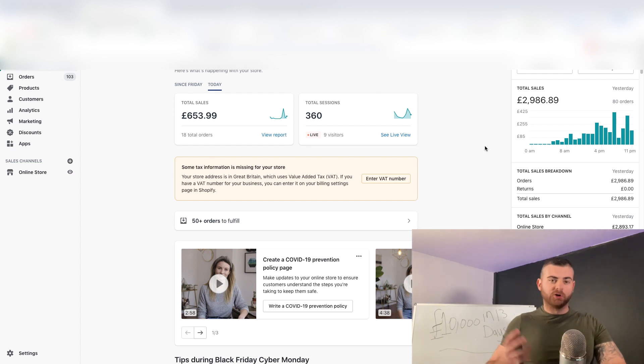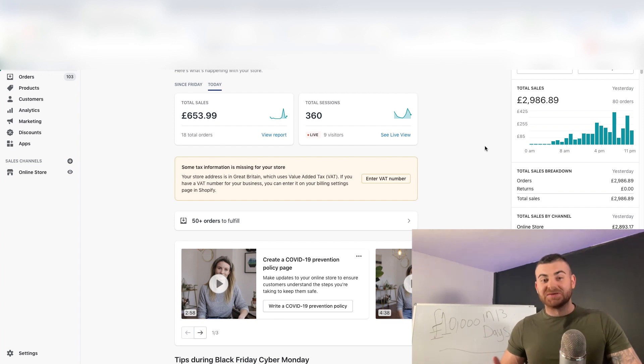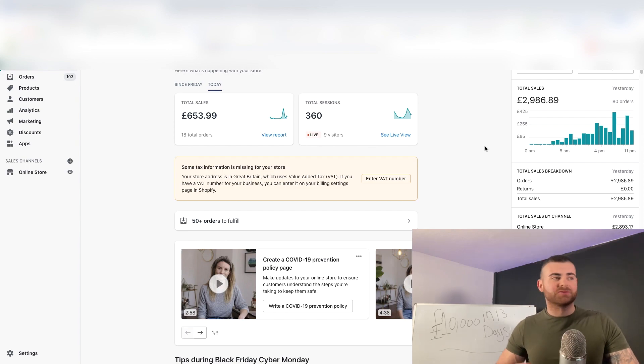Just keep that in mind guys. I just want to give you some value, also an update on the store. 10k in 13 days is absolutely insane. Yeah dudes, I'll see you in the next one.